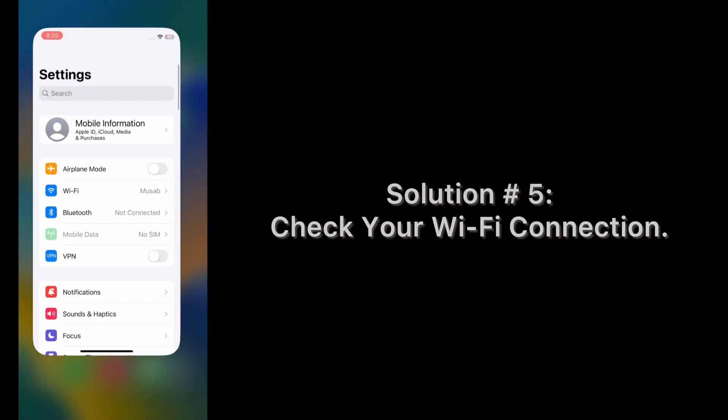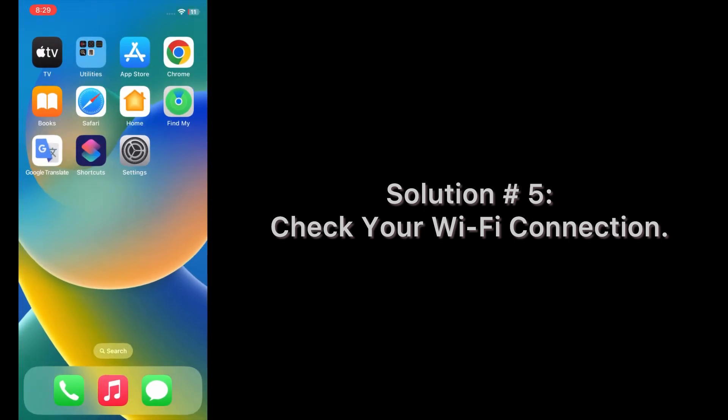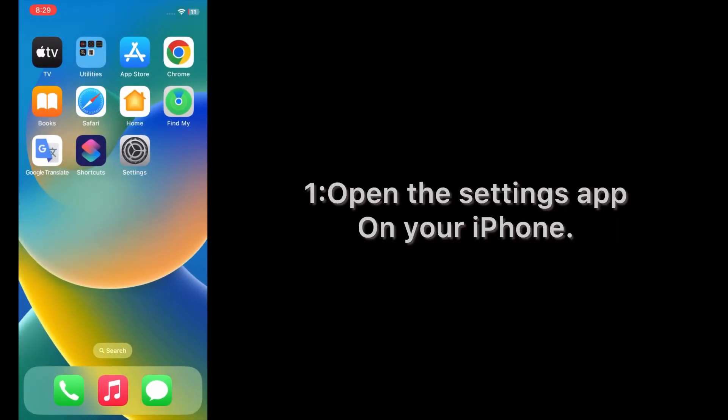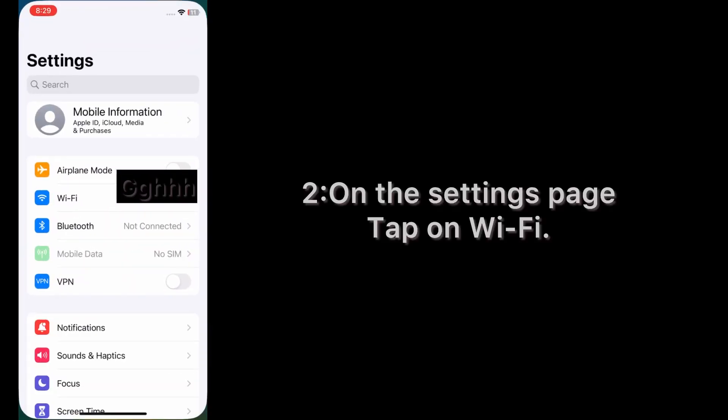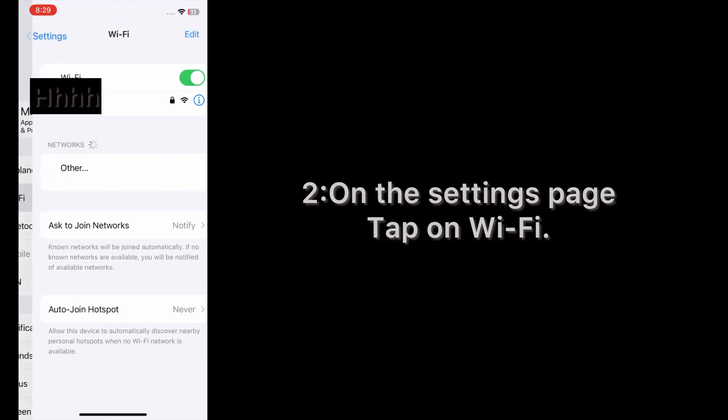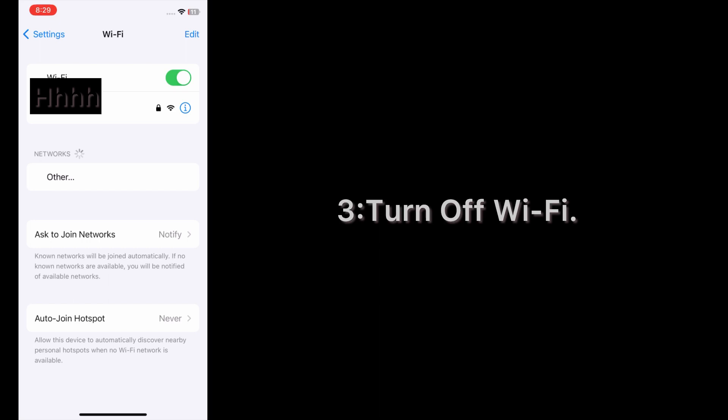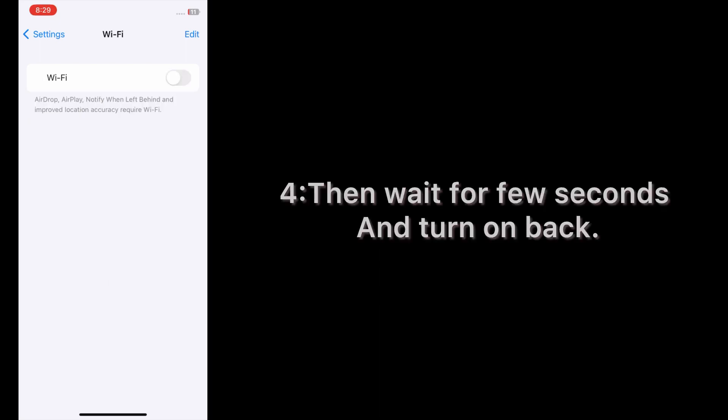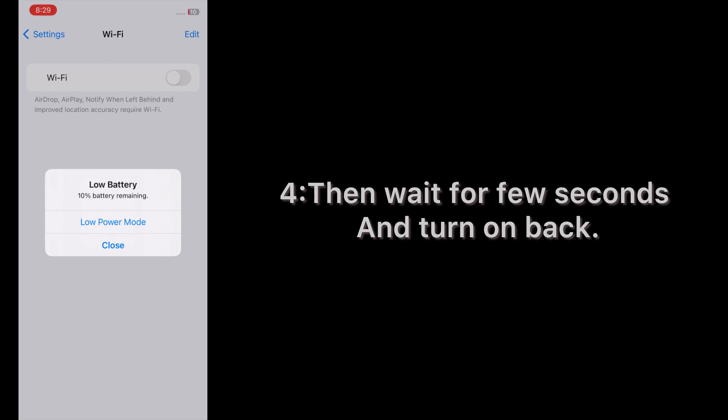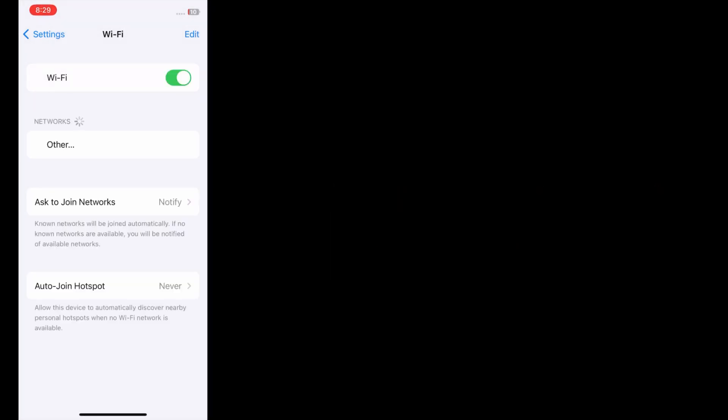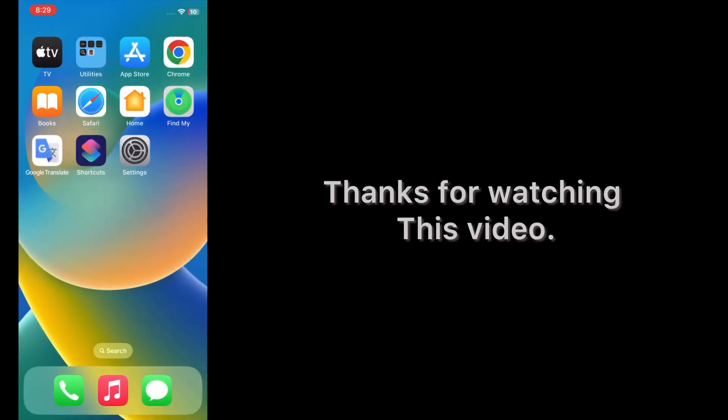Solution number five: Check your Wi-Fi connection. Open the Settings app on your iPhone. On the Settings page, tap on Wi-Fi. Turn off Wi-Fi, then wait for a few seconds and turn it back on. Thanks for watching this video.